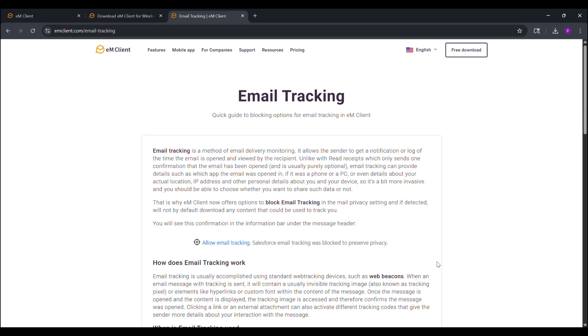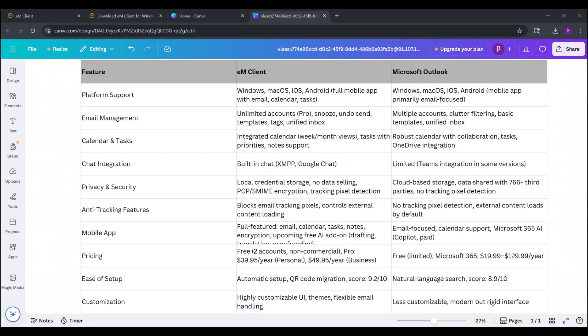And for the external content, you control what loads, preventing any hidden trackers from activating. This feature alone has saved me from countless privacy invasions, and it's available in both free and pro licenses.